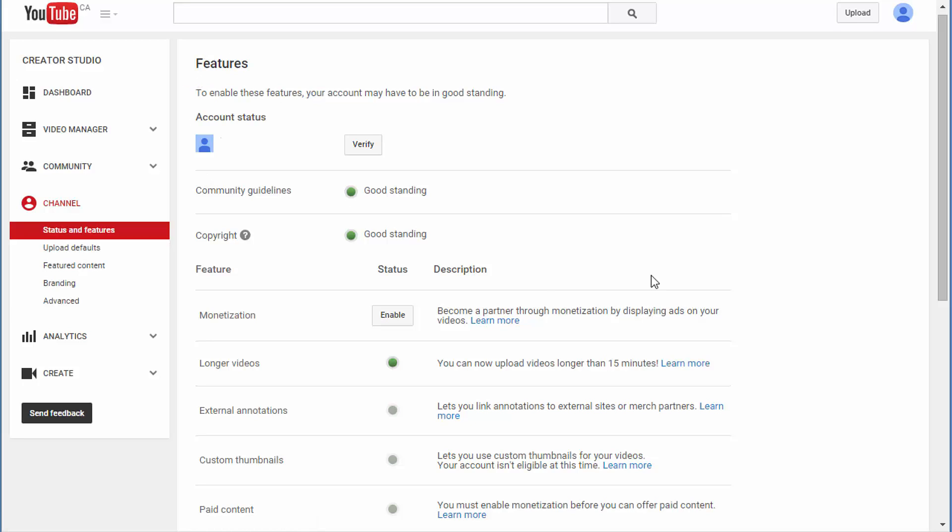When you're there, you'll probably see the same as what I'm seeing with my test account. I don't have any videos in this account, or if I do they're for test purposes. I'm not yet a YouTube partner with this account, so yours probably looks the same as this.